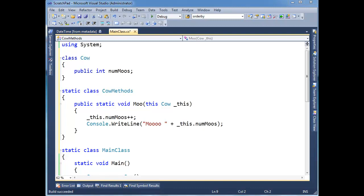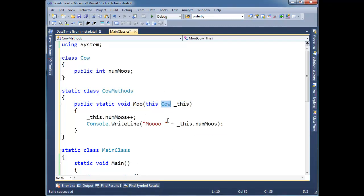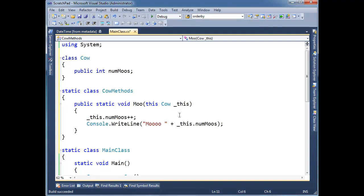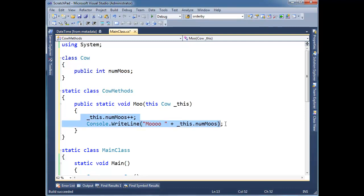So before I close up on extension methods, I just want to talk about a few caveats. One, extension methods are just normal static methods. They cannot access any private or protected data members of the type that you're extending. You'll notice in the last video I had to make this numMove public in order to get this example to still work.